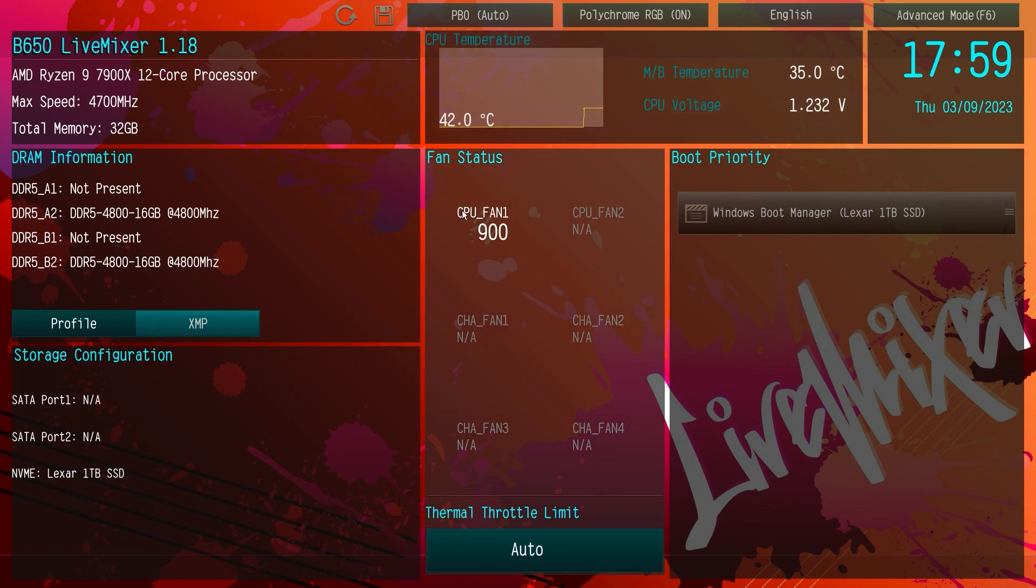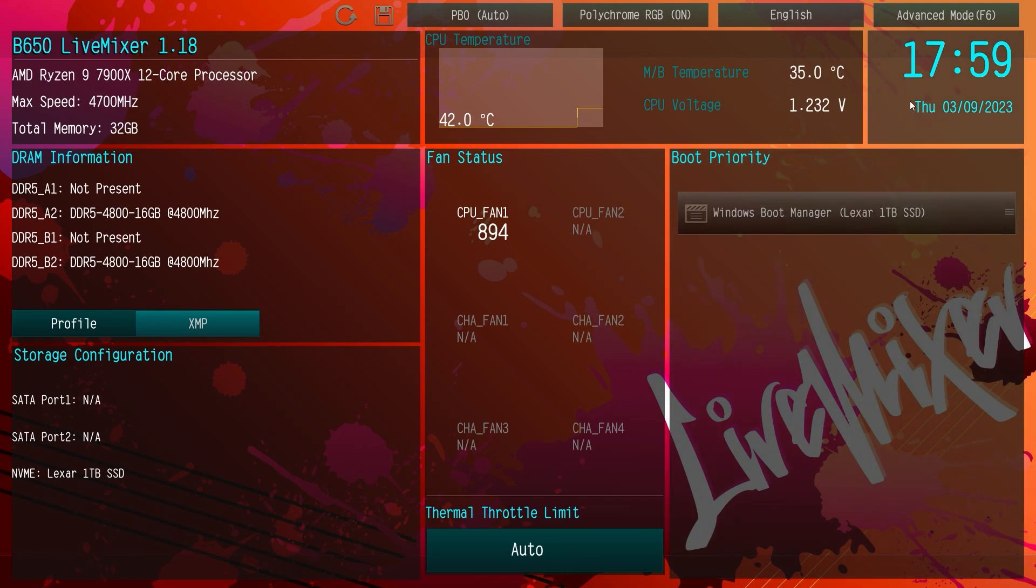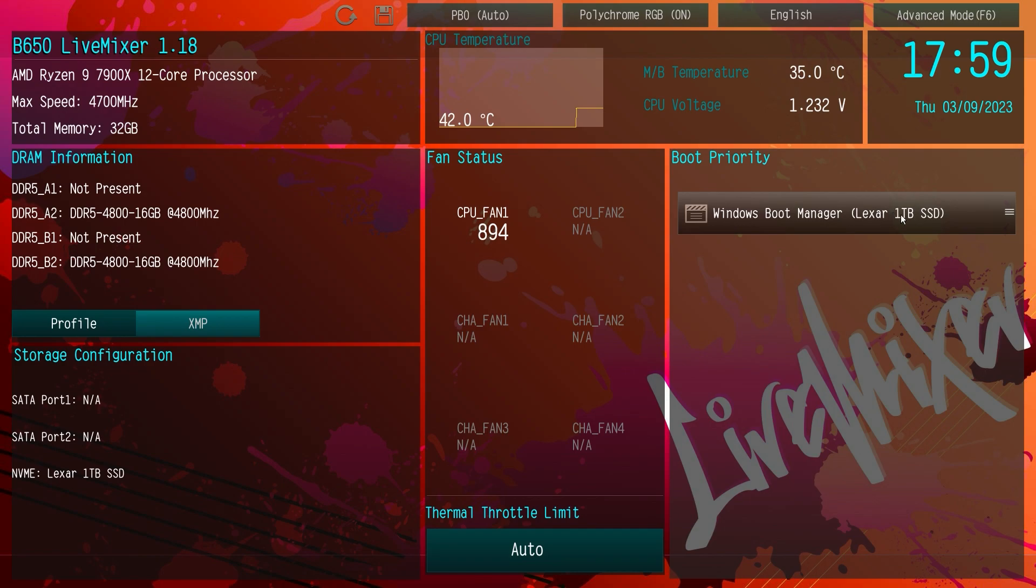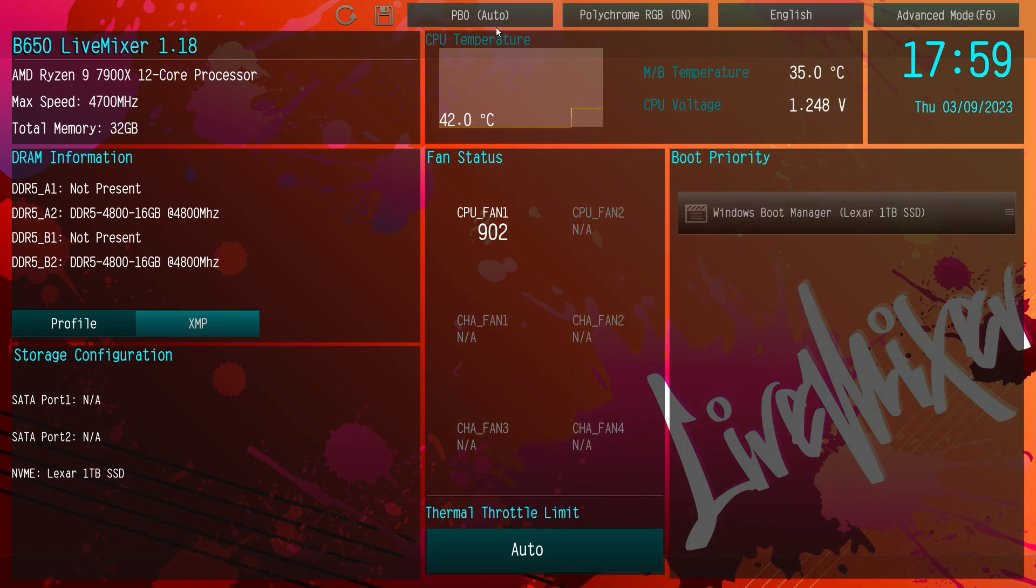Fan status, we only have one fan which is our CPU fan. You can see that right there and then you can set a thermal throttle limit if you want. Then we have our time and date and our boot priority right here. Now we only have one drive installed but if we had multiple drives we could easily just drag and drop these to set our boot priority which is really nice.